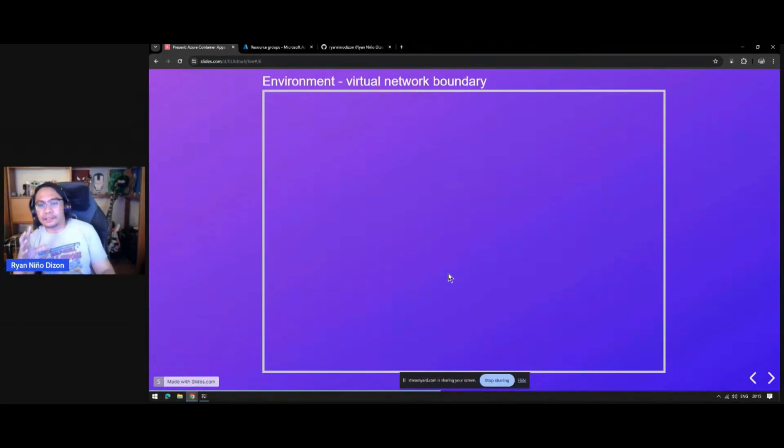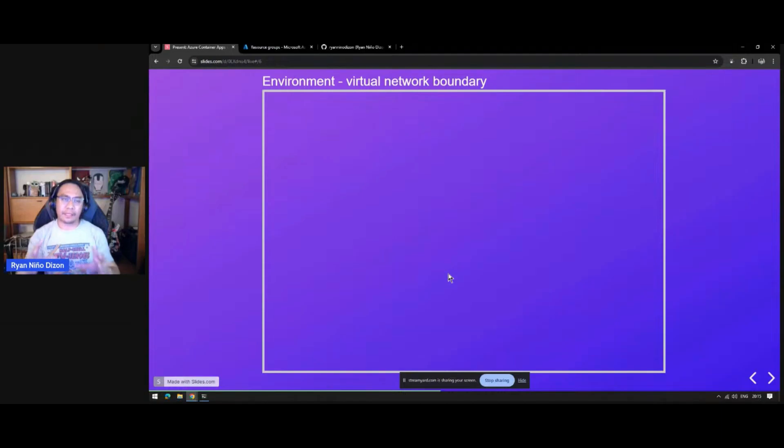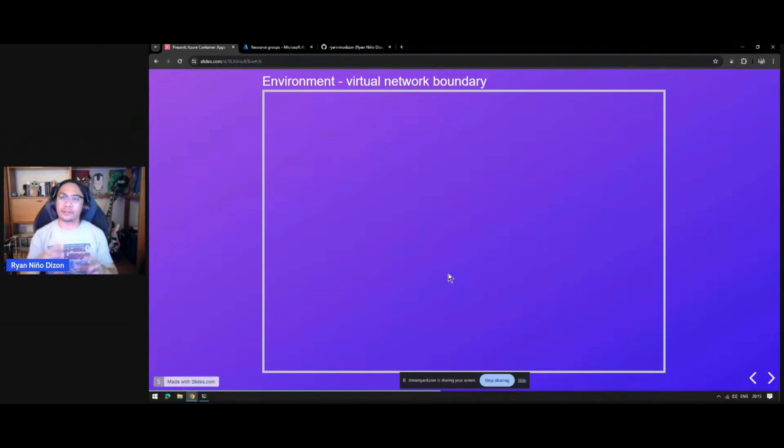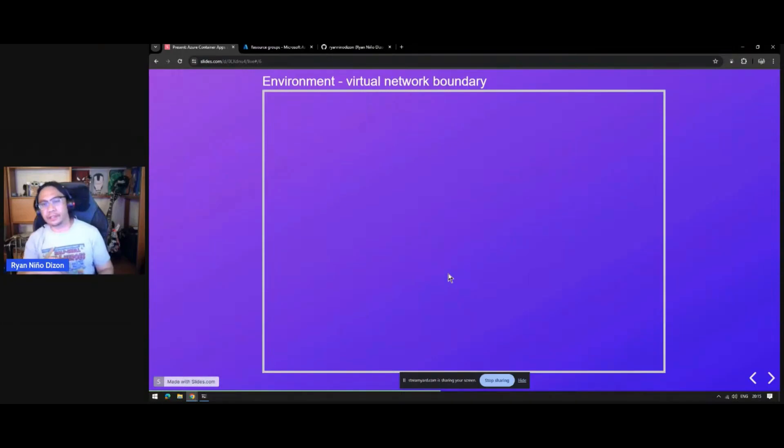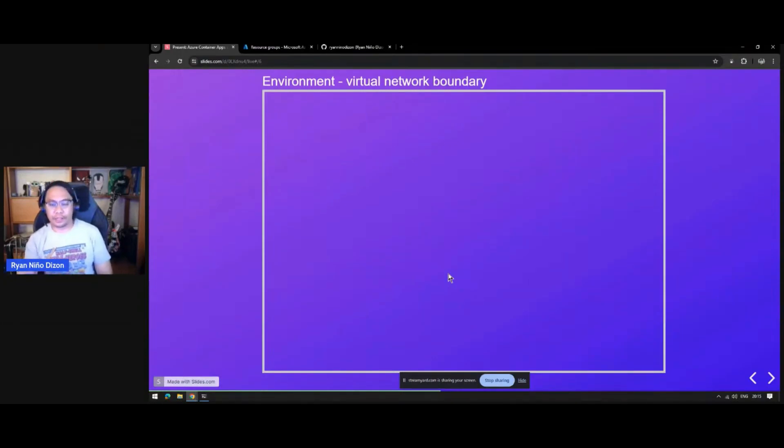Container apps live in one container application environment, so all your container apps will share the same virtual network. You can also configure different observability and log analytics for all of your container apps.